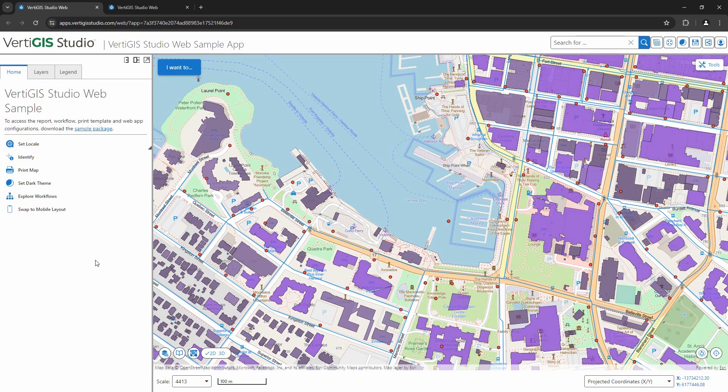So in this example, on the left, we have a panel with tabs that you can add content to, such as a home tab where you could include a logo or maybe a description of the app or even some instructions on how to use the app.